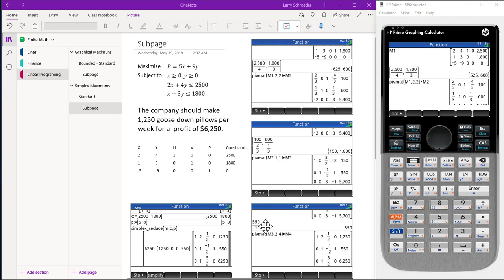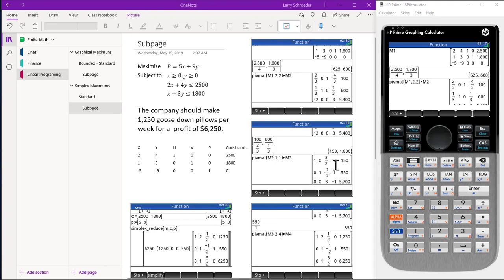The other thing to point out is that when we figure out the ratio, we only use the positive entries. So in this situation right here, we only have one entry because when we take 150, the coefficient here is a negative 2, so we ignore that particular entry.